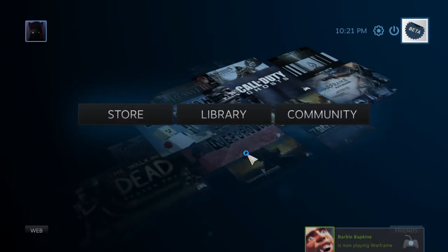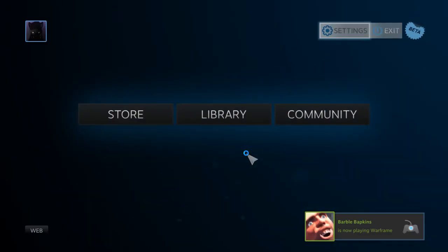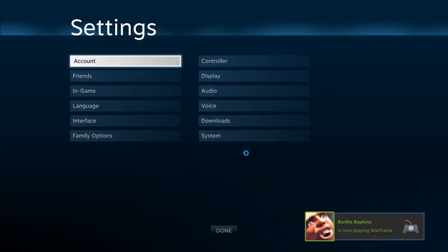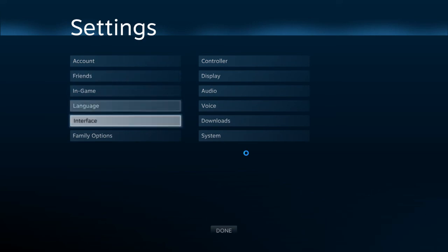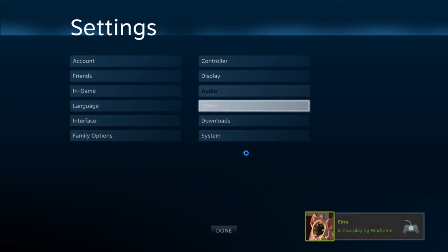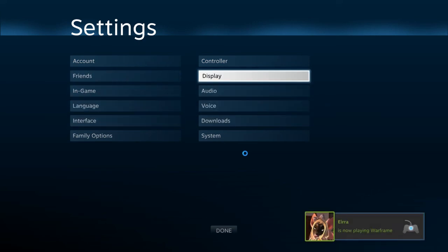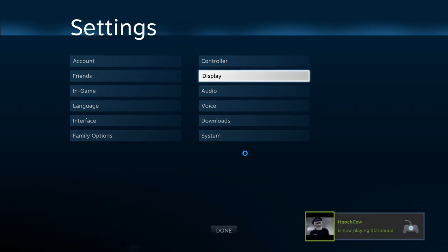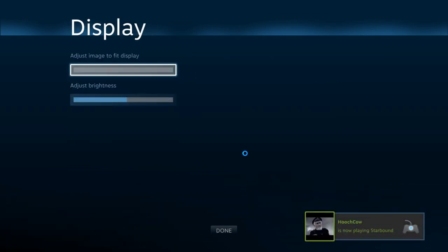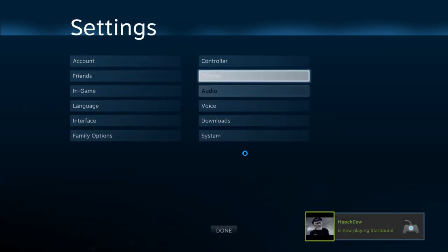Also, there are a few bad things with this. I found that you can't change a few settings that you can in regular big picture mode, but to be honest, you really don't need to change them